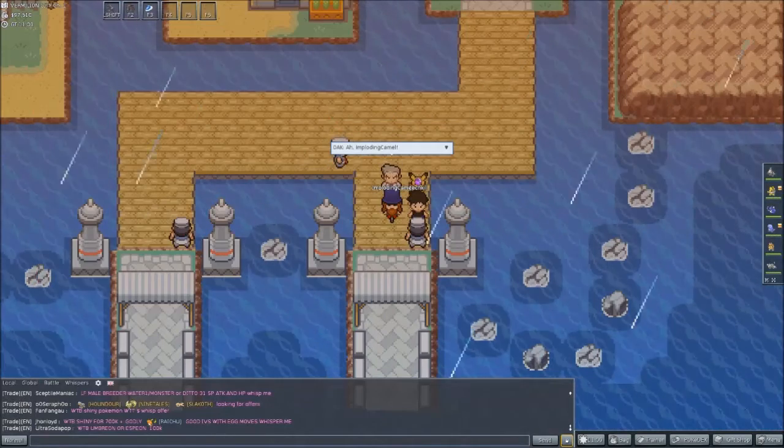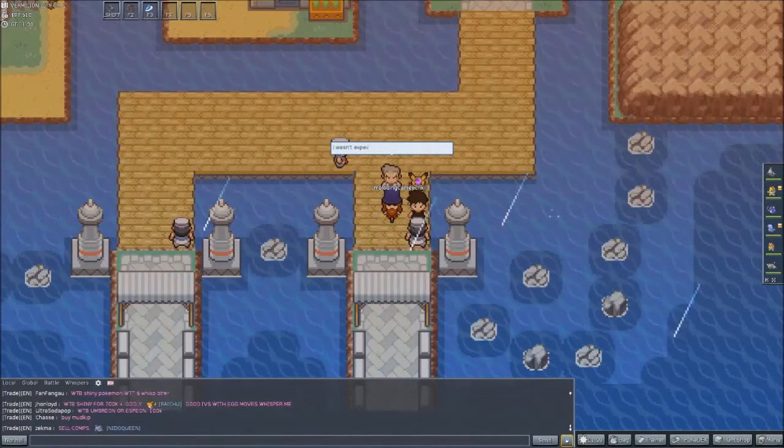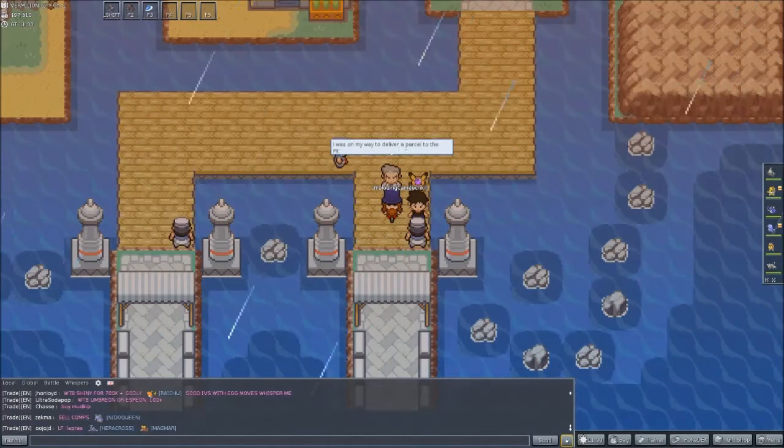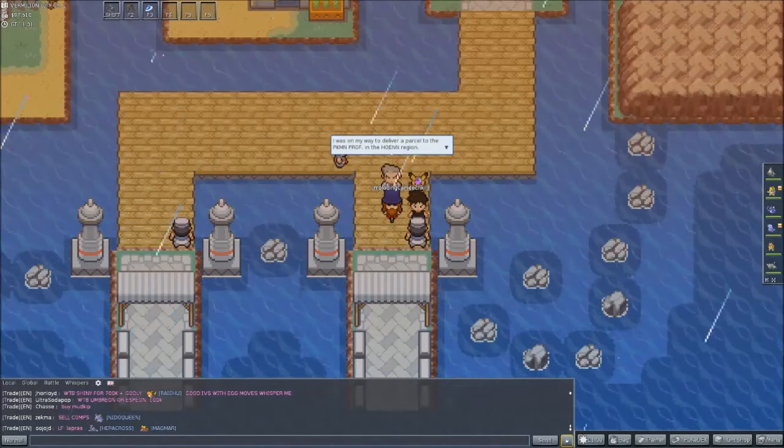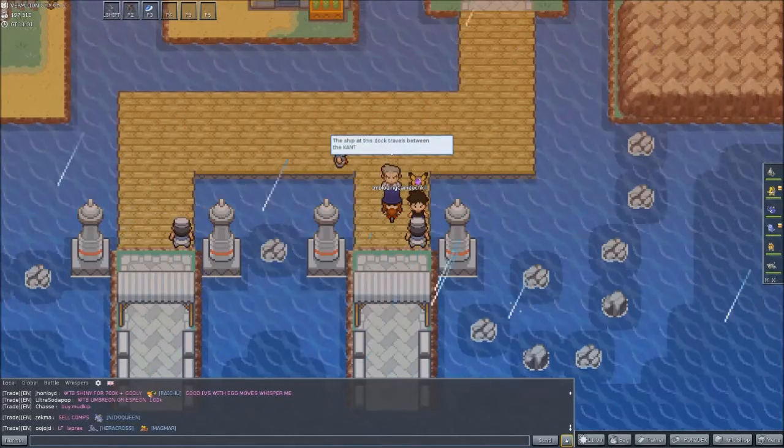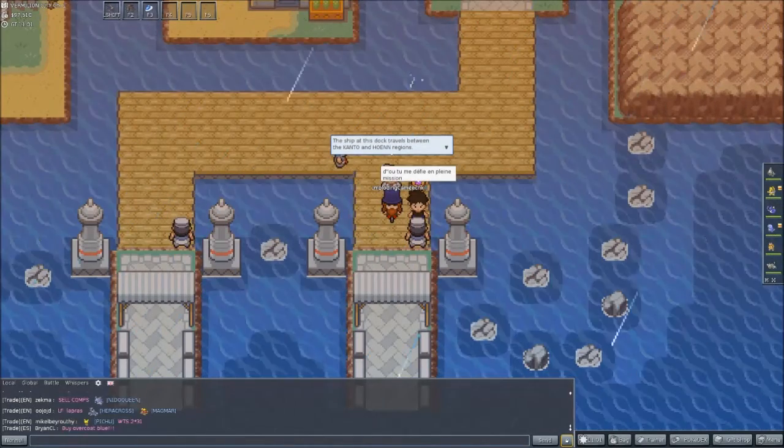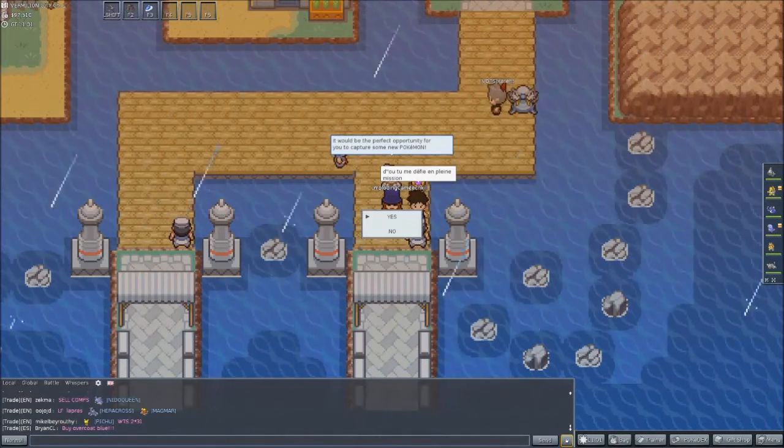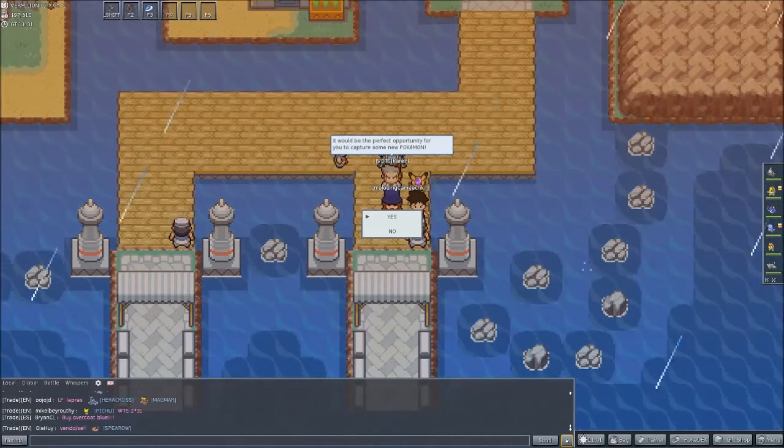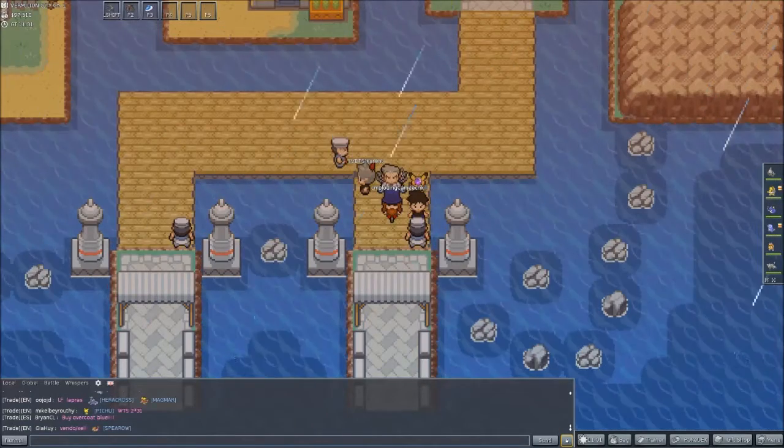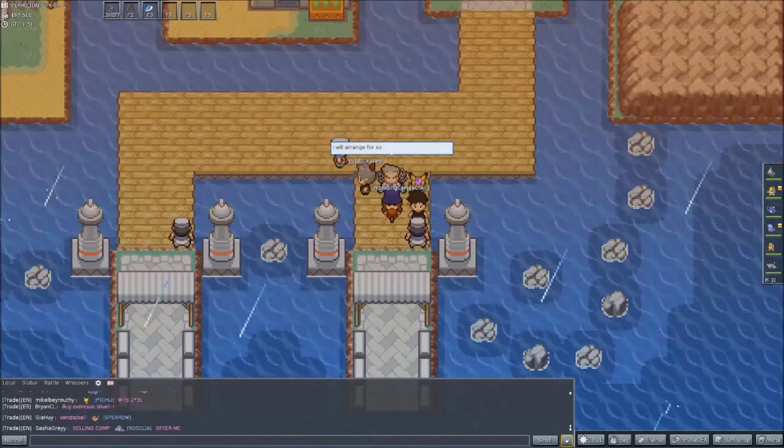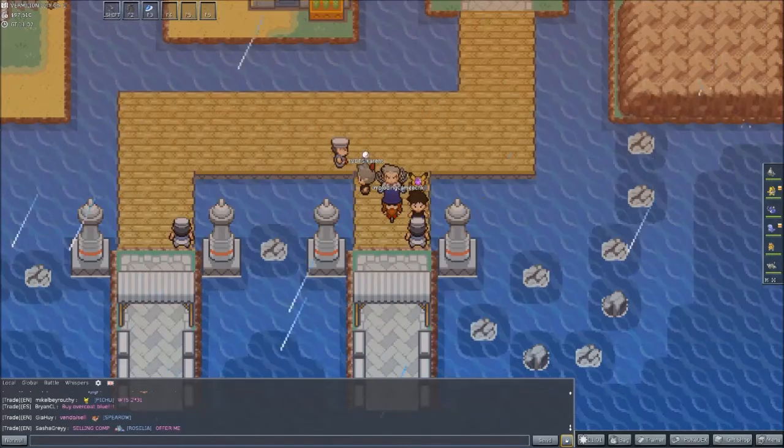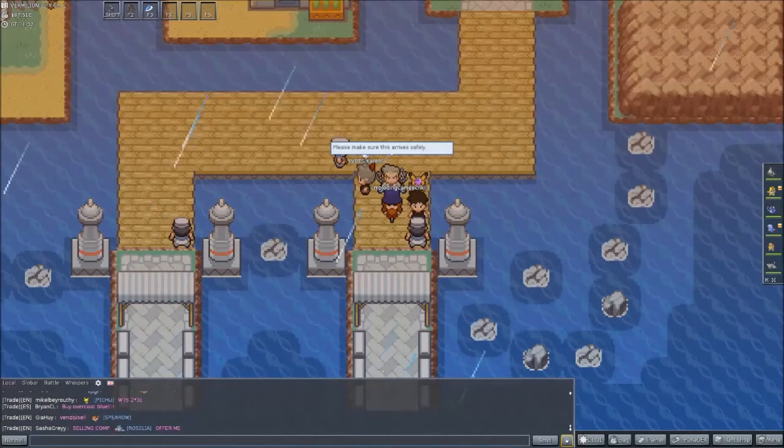I think I found the place. Ah, imploding camel, I wasn't expecting to see you here. I was on my way to deliver a parcel to a Pokemon Professor in the Hoenn region. The ship at the dock travels between Kanto and Hoenn regions. If you wouldn't mind, could you deliver this parcel on my behalf? It would be a perfect opportunity for you to capture some new Pokemon. Yes, indeed, excellent. Thank you. Here's the parcel. I just obtained an advanced ticket.